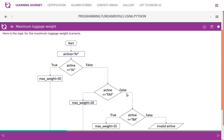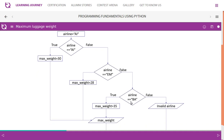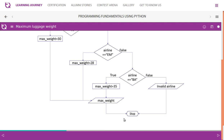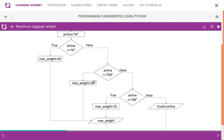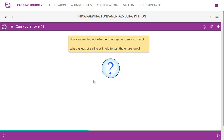Otherwise it moves to the next decision: if airline is British Airways, the weight limit is 35. If all three conditions are verified false, it falls through to the invalid airline message. If any one of the conditions is true, it takes the maximum weight, processes it, and stops. So if the first one fails, it comes down to the second; if the second is true, it executes and the process ends. That is how it works for the whole system.